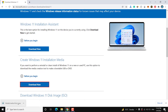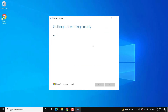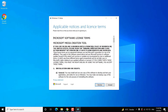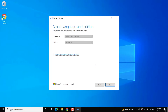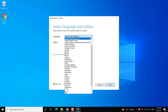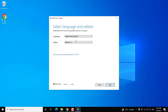Once it is downloaded, open the media creation tool .exe and you should see a loading screen. Then you will be asked to accept the license and terms. Now you will see the language and edition as per the host computer — you can change it if you want. Select your language and edition, which is Windows 11 (there is no other option), then click on next.